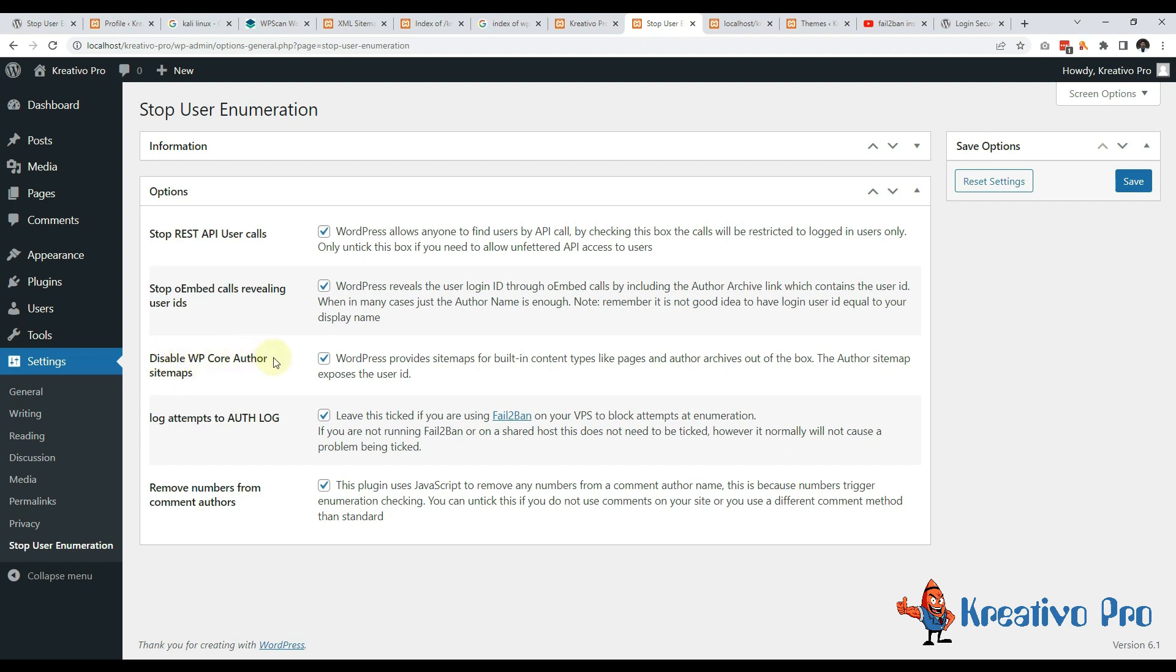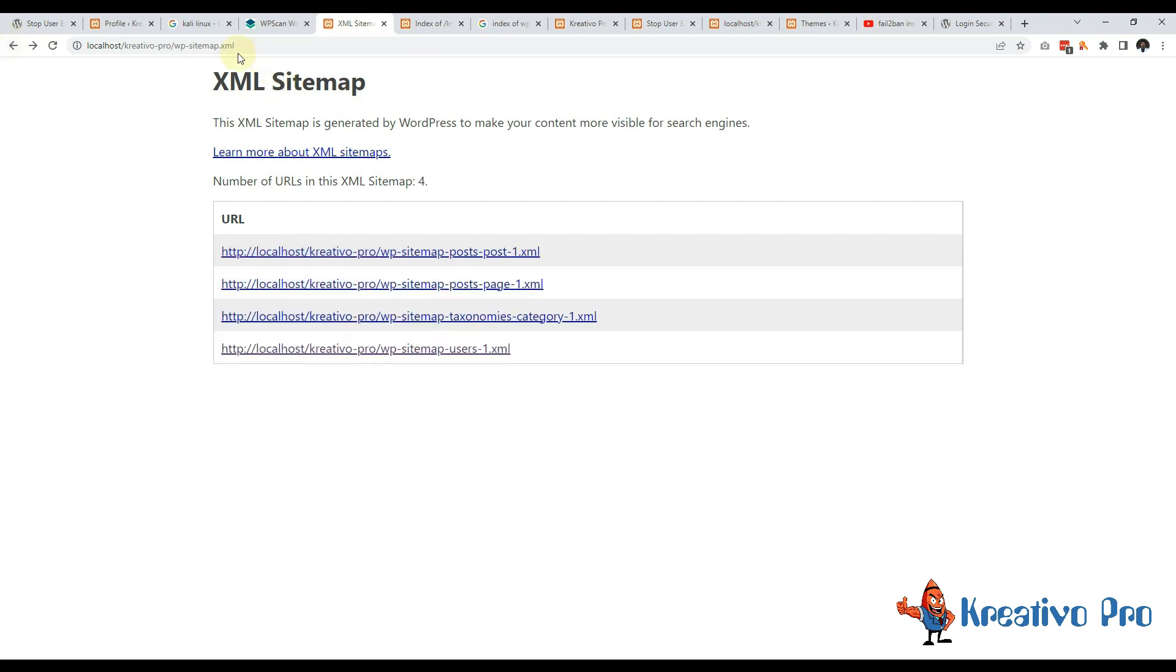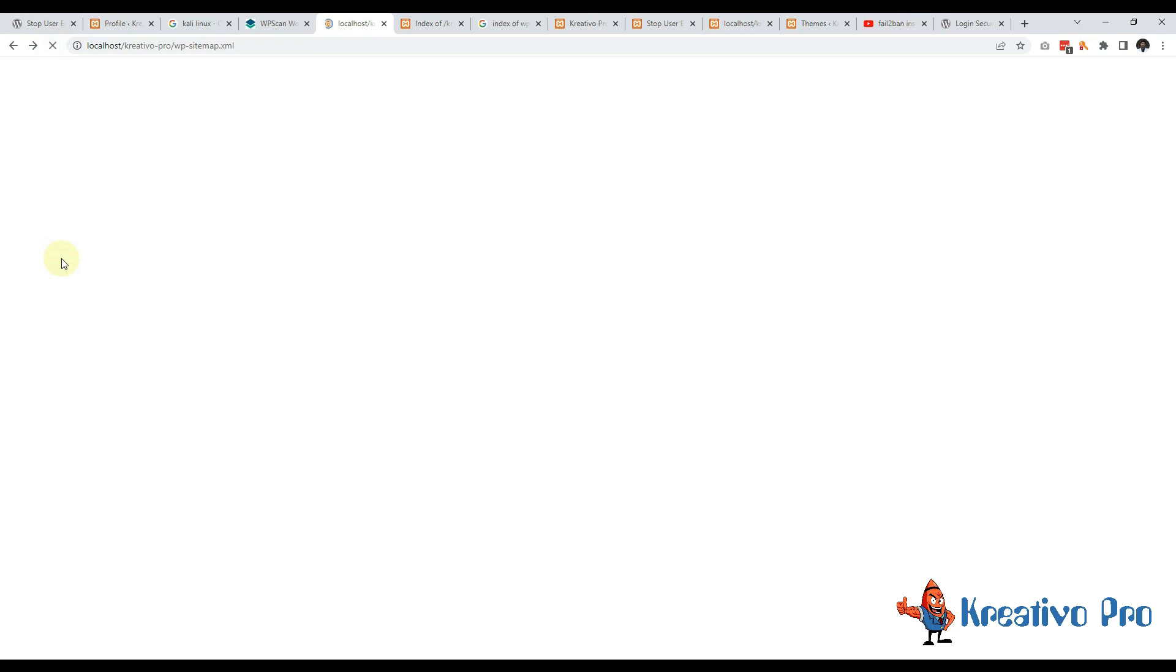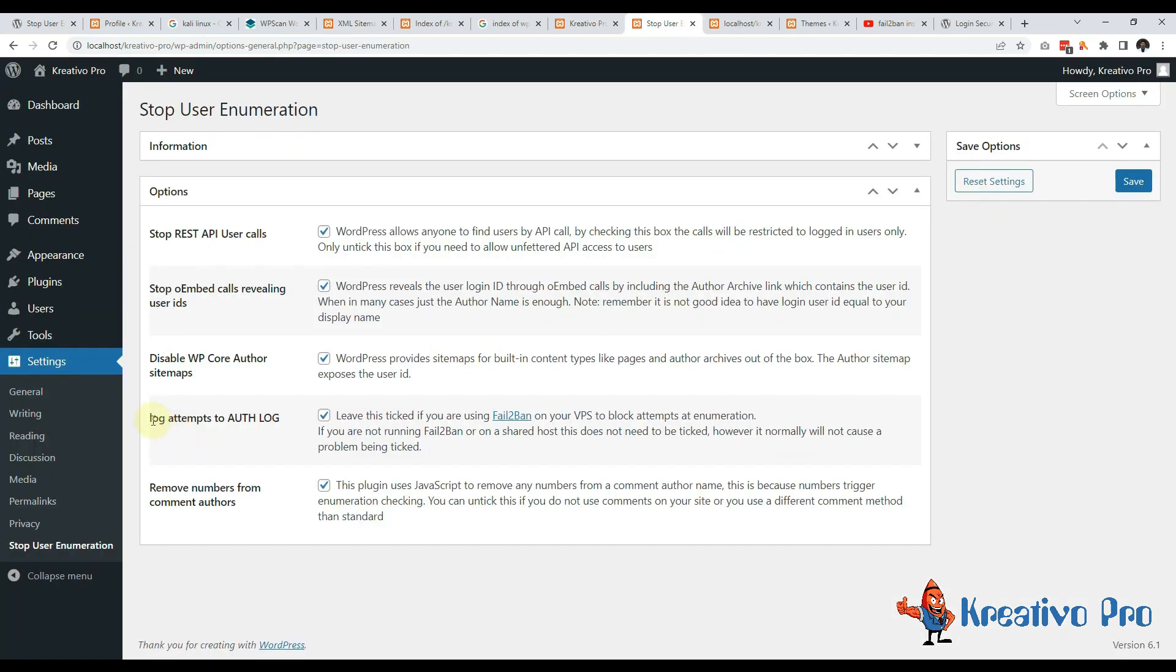Then let's go with the next one - disable WP core author sitemaps. As I mentioned here earlier that WP sitemaps gives us access to the user space. Let's refresh this. So the user's sitemap is gone.